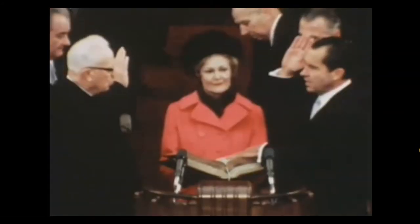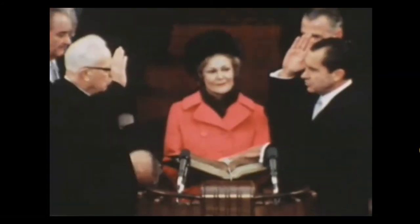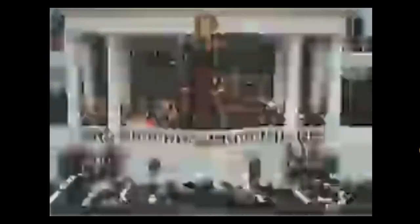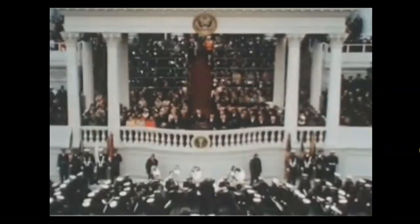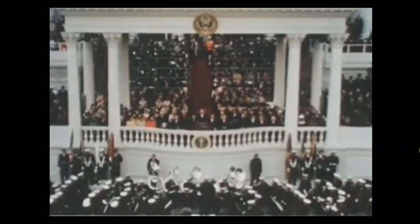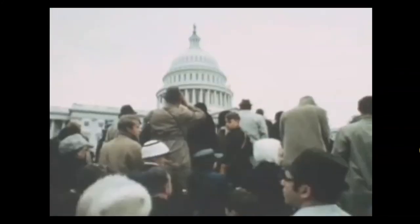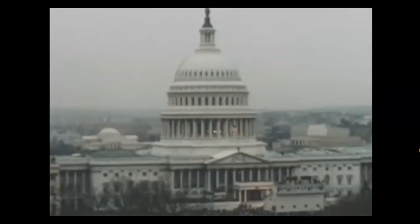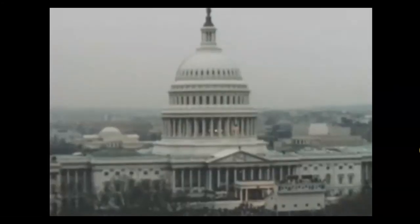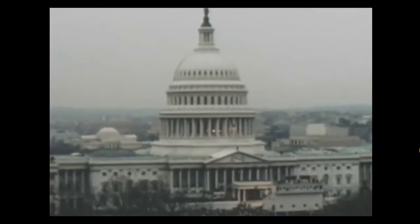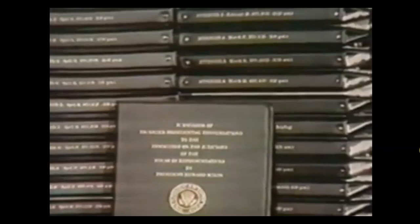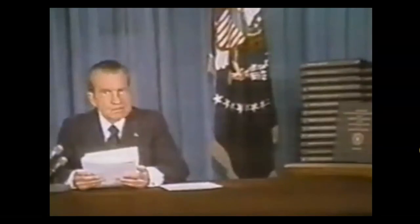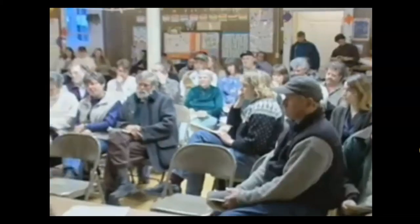Richard Nixon's oath: 'I do solemnly swear that I will faithfully execute the office of President of the United States and will, to the best of my ability, preserve, protect, and defend the Constitution of the United States. So help me God.' So the rule of law applies to government just as it applies to its citizens.